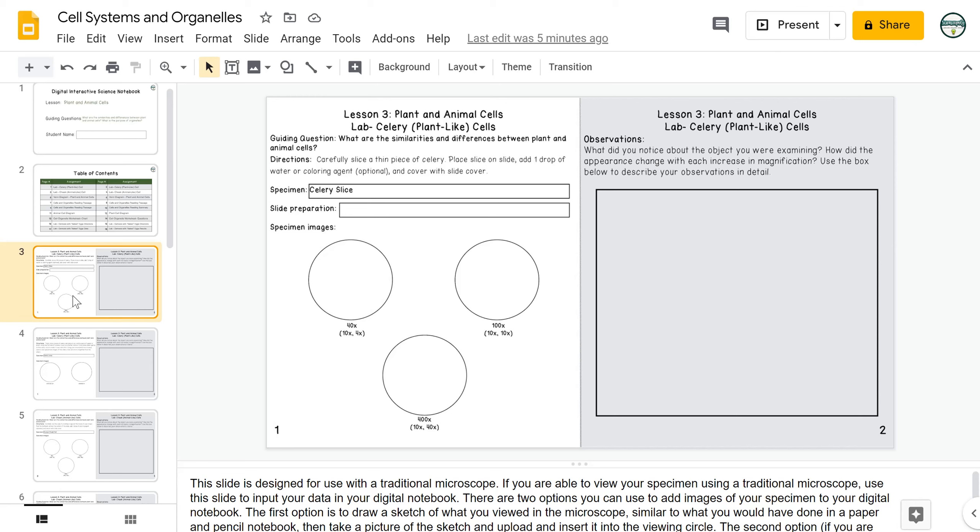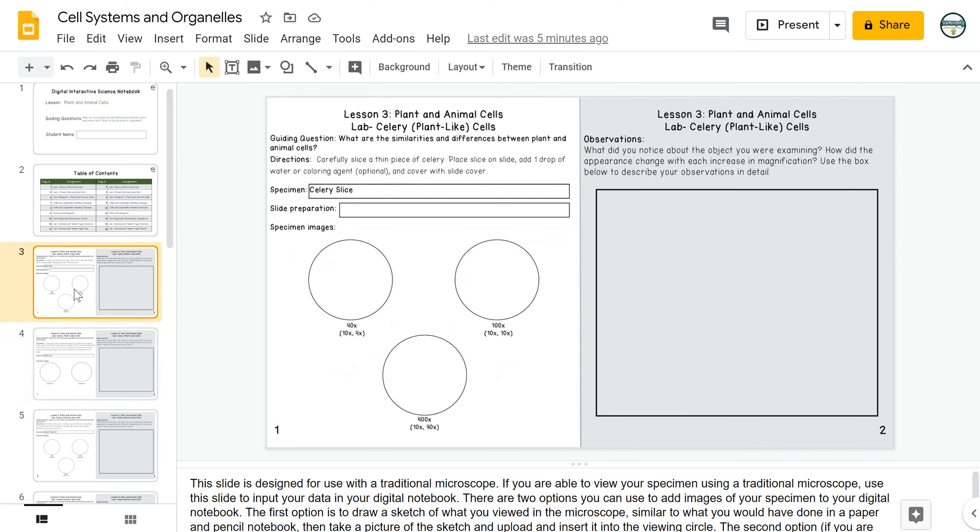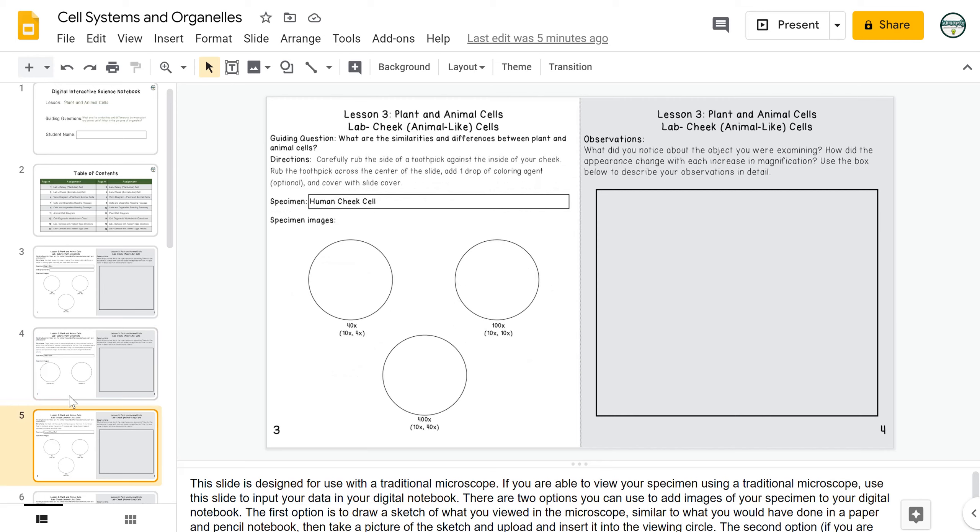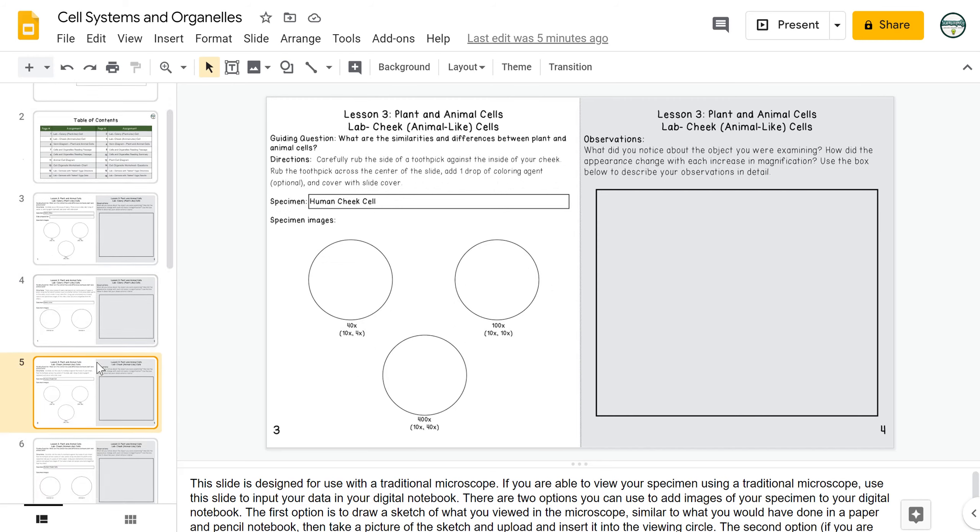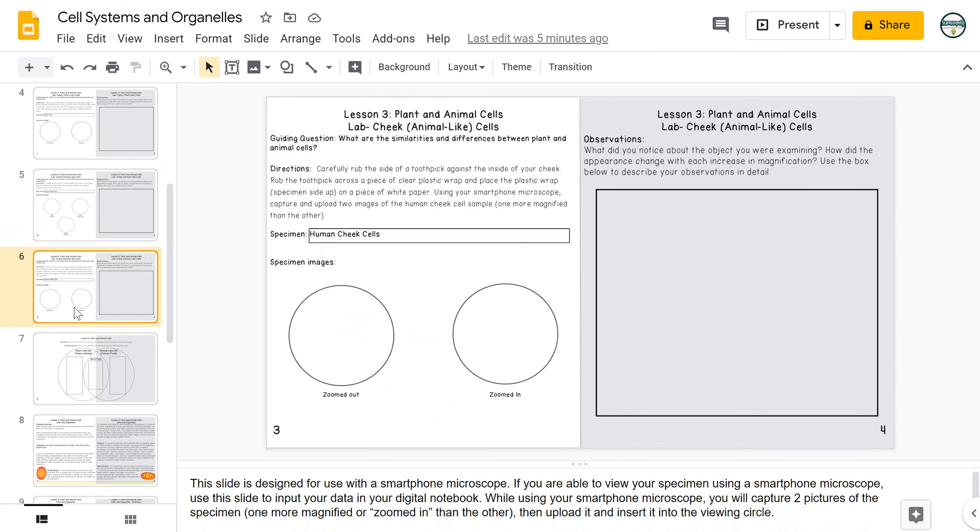For both of the labs, the slides are labeled with the same page number. So for the celery lab, the first slide is labeled pages 1 and 2 and the second slide is also labeled pages 1 and 2. You can delete the slide that isn't going to be the one that you use for your instructional model. Same for the cheek cell lab. The first slide is labeled pages 3 and 4, the second slide is also labeled pages 3 and 4. So go ahead and delete the slide that doesn't work for you.